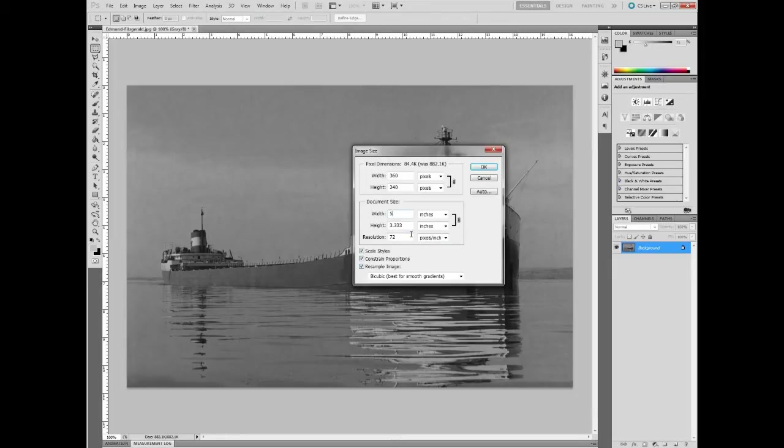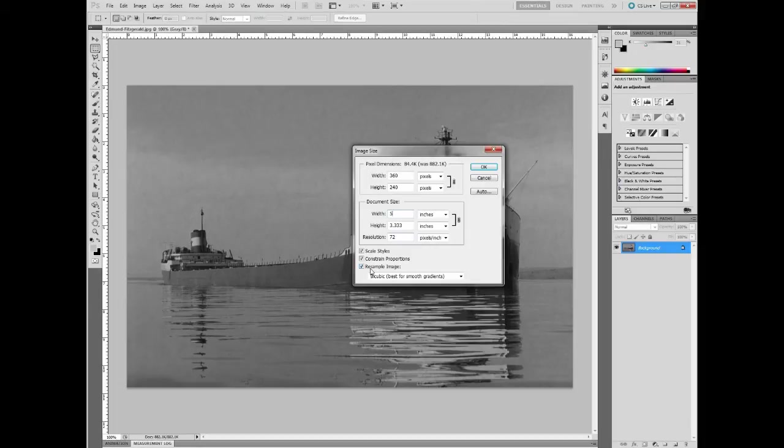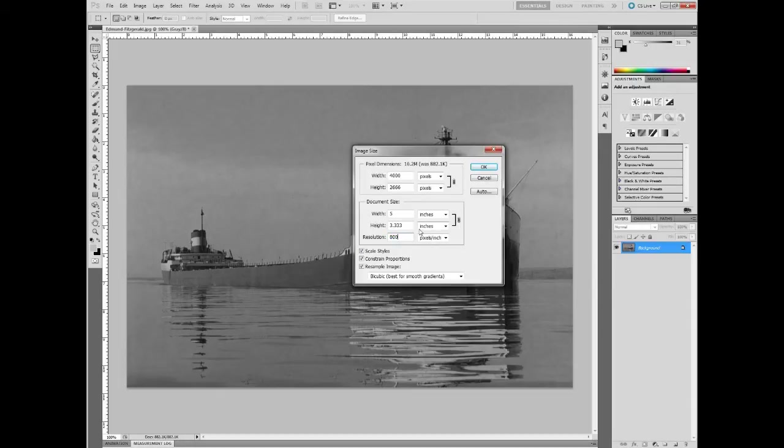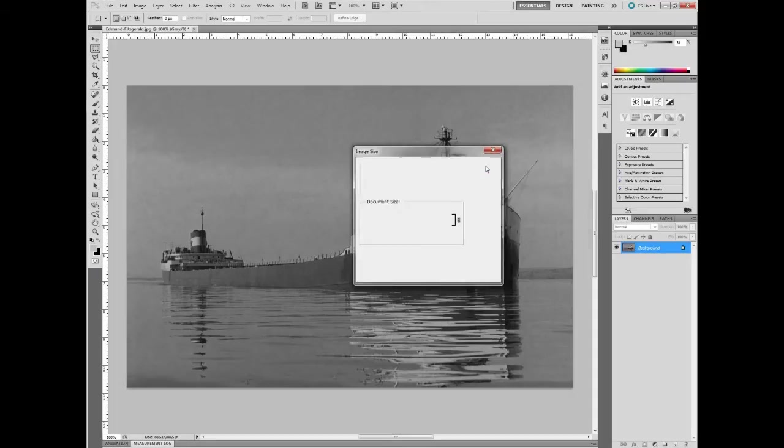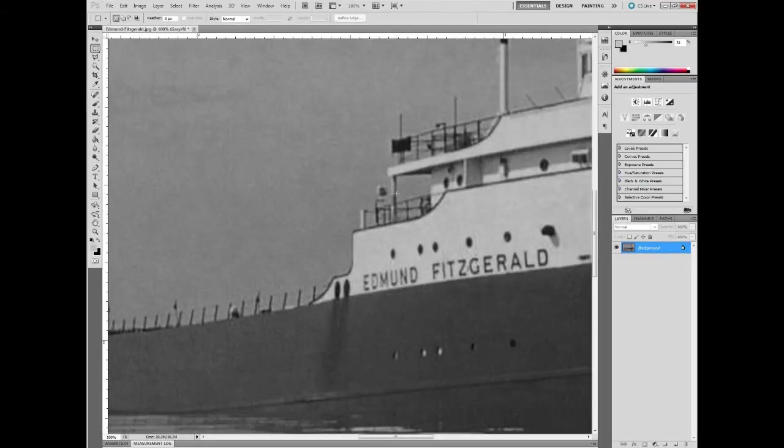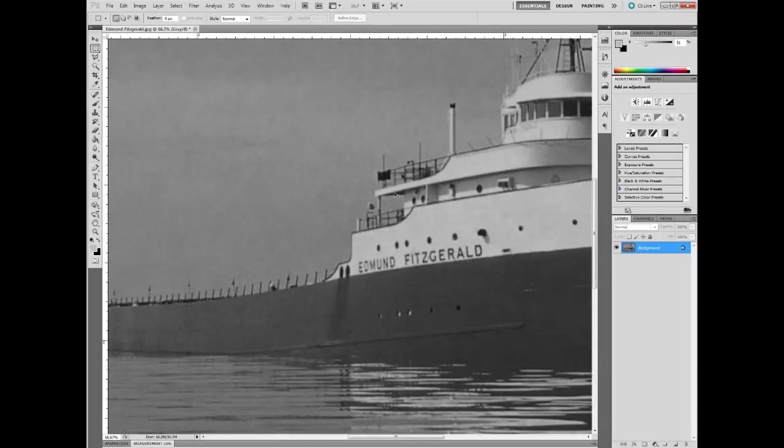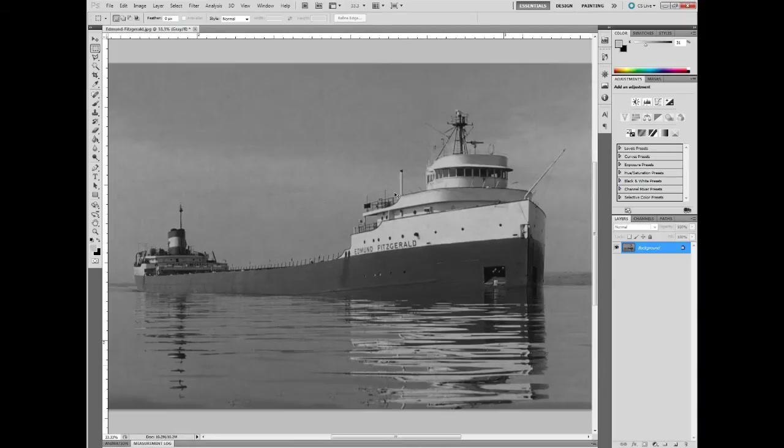For instance, if I type 10 here, it'll scale it to 10 by 6. I'm going to go 5 by 3 though. The resolution also we're going to set here from 72. I'm going to bump this all the way up to 800 right away. And once I have those set, I'll just click OK.